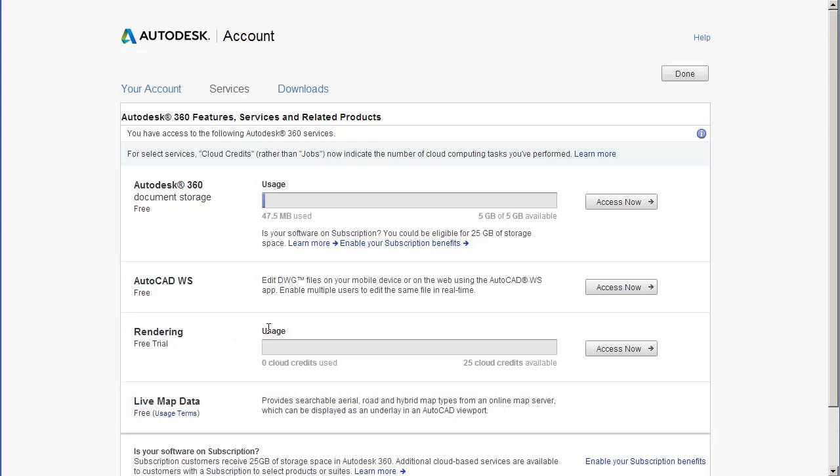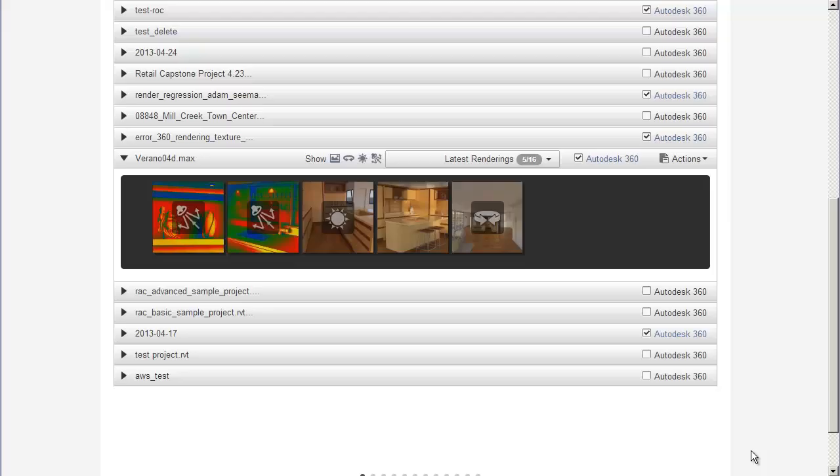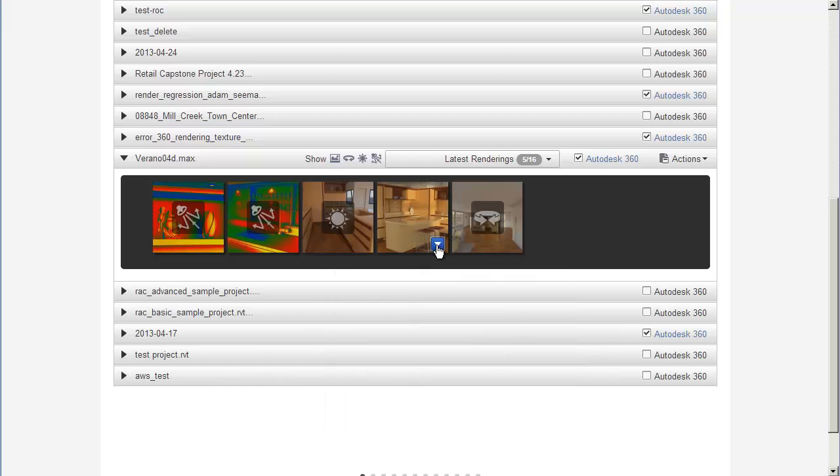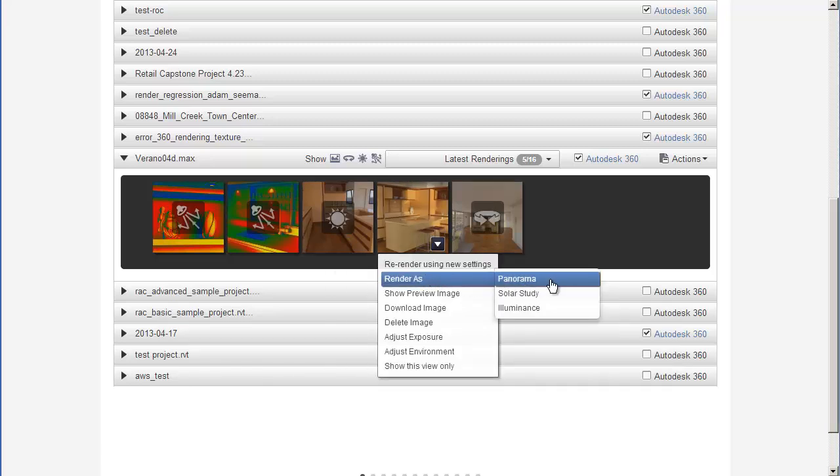If you cancel a rendering at any point, no cloud credits will be deducted from your account. Navigate to the scene you want to render and mouse over the thumbnail. Click Render as Panorama.